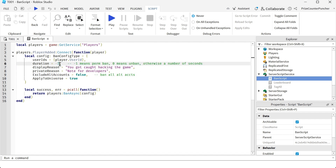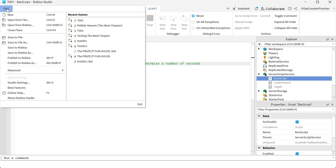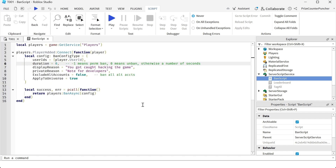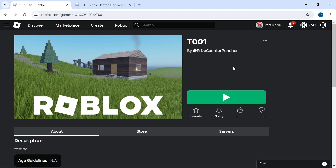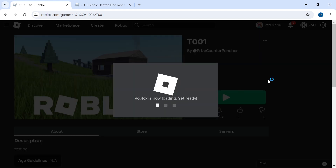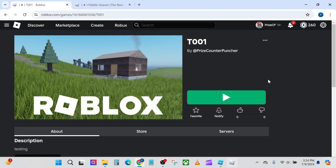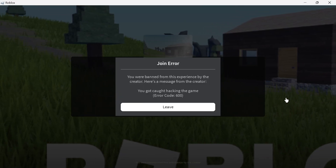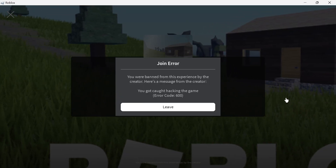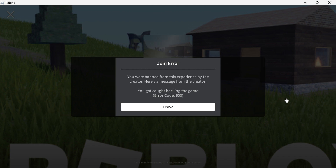Now I want to unban myself from this game, so I'm going to change this to zero — zero means to unban. I'll publish this to Roblox and go back to the game to test. Here we are on Roblox, we're going to play. But the problem is I'm still banned from the game.